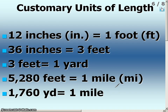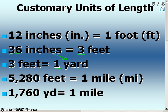Some conversions that are important to remember: 12 inches equals 1 foot, so whenever you're dealing with inches to feet or feet to inches, you're either going to multiply or divide by 12. Also, 36 inches equals 1 yard, and 3 feet equals 1 yard. Finally, 5,280 feet equals 1 mile, and 1,760 yards equals 1 mile. These are important conversions when dealing with customary units of measurement.